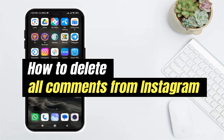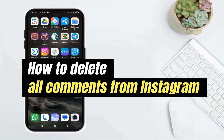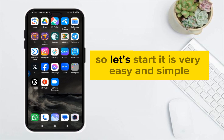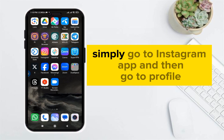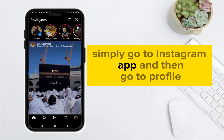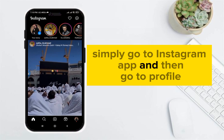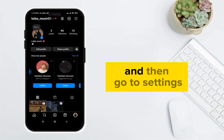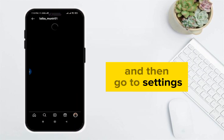Hello guys, today I'm going to show you how to delete all your comments from Instagram. Simply go to your Instagram app, then go to your profile, and then go to Settings.